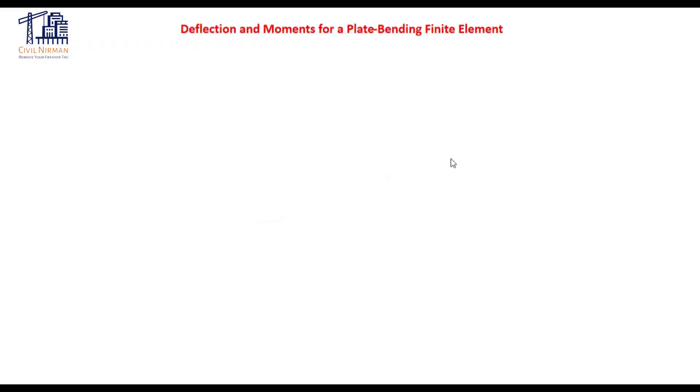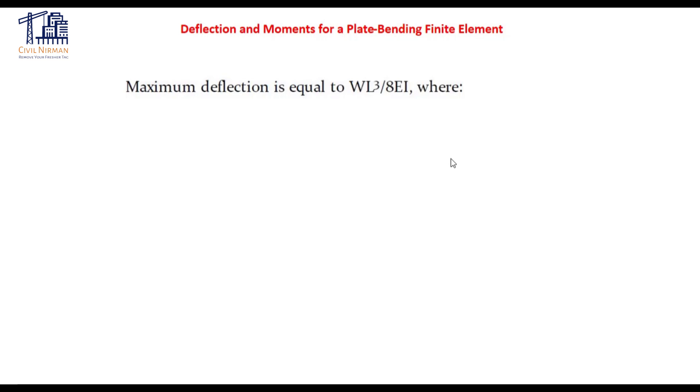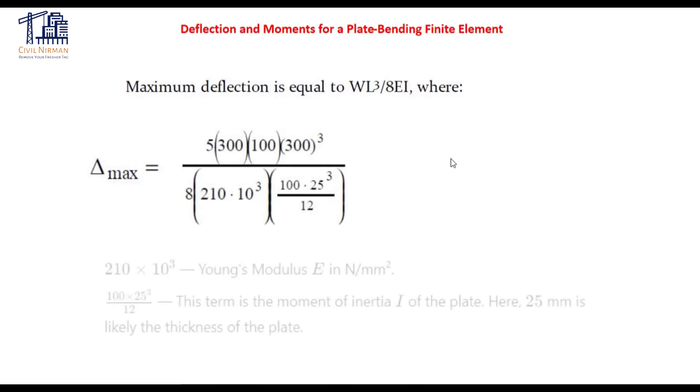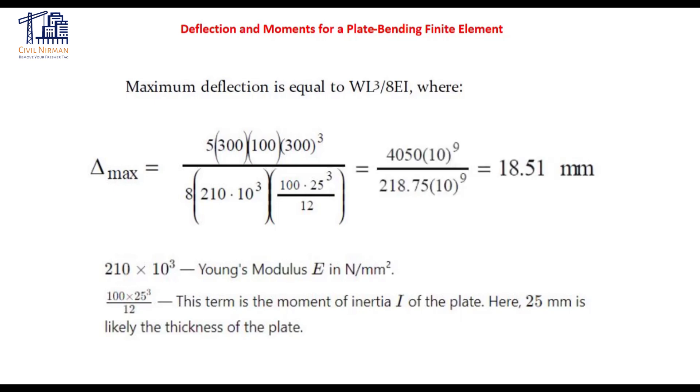So let's verify this on the calculation portion. So the first segment equation is maximum deflection that you need to work out based on WL cube upon 8EI. So my equation is the delta max and I need to put the values in terms of Newton and mm. So this is the equation. And if I calculate this, I'll get the value. You can try yourself as well in the calculator. You can get the value as 18.51.